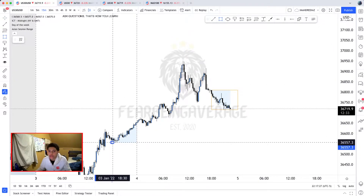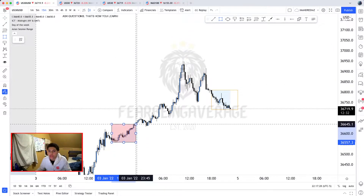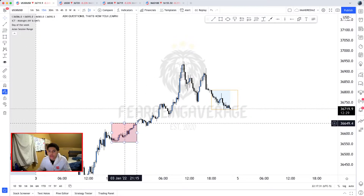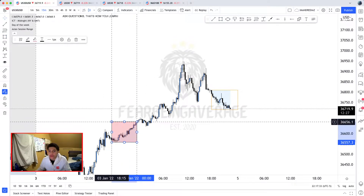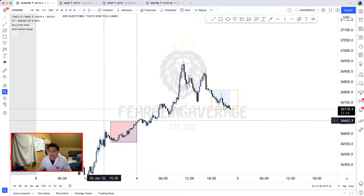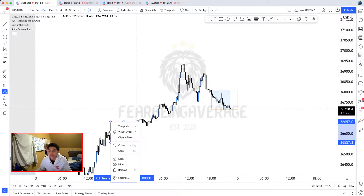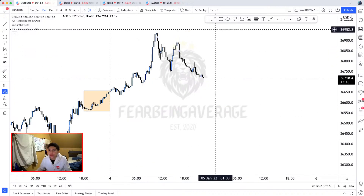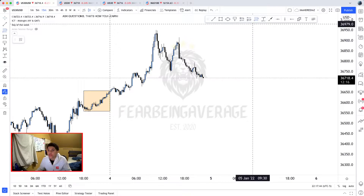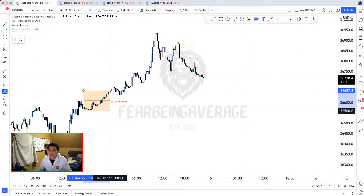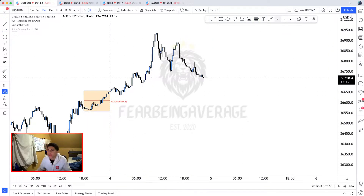From yesterday, I use 18 o'clock all the way to midnight — that is where I use my Asian range, that's where I delineated it, just like that. I'm also going to put the 50% of it.